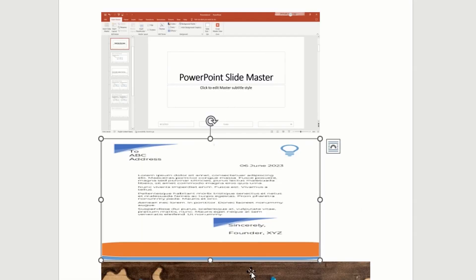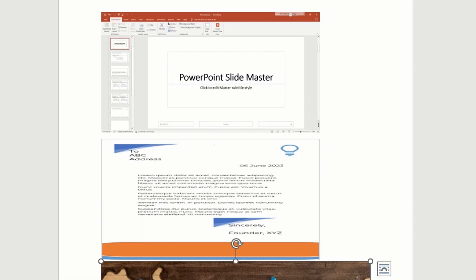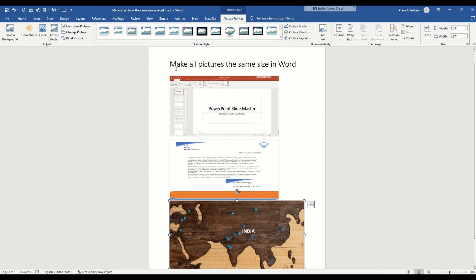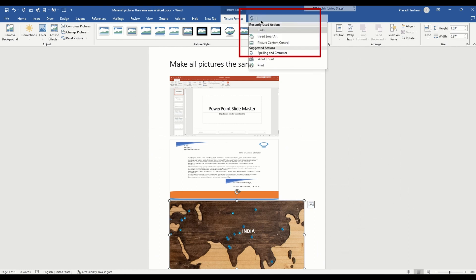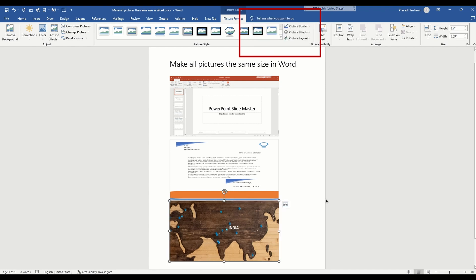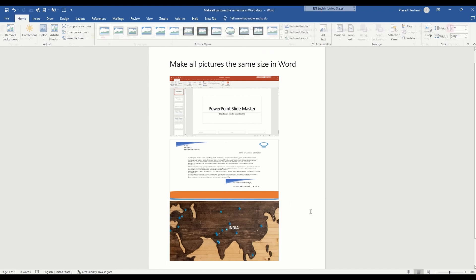You can do the same thing for the third image as well. But if you do not see this option, you can go to this Tell Me window, type redo, and click on redo.